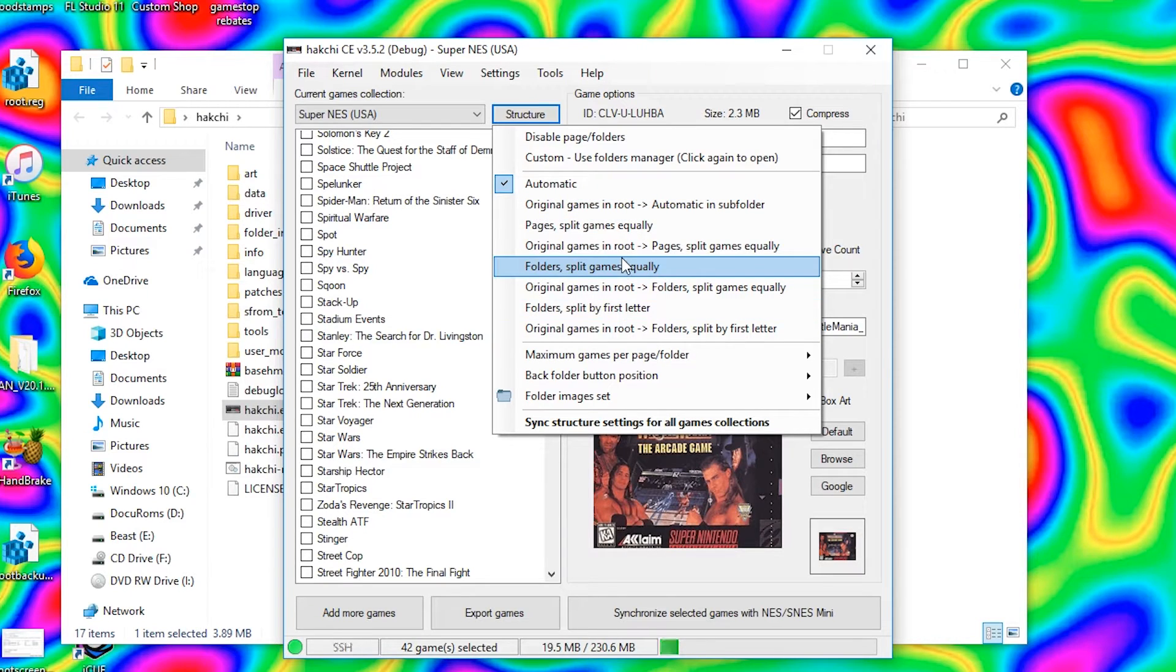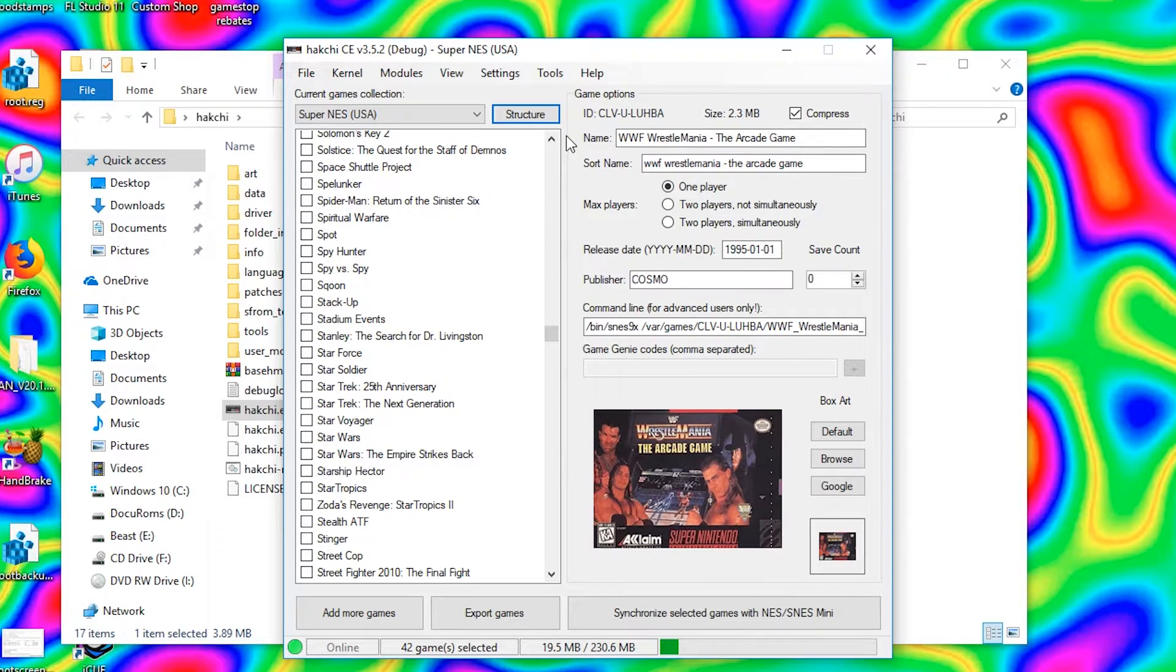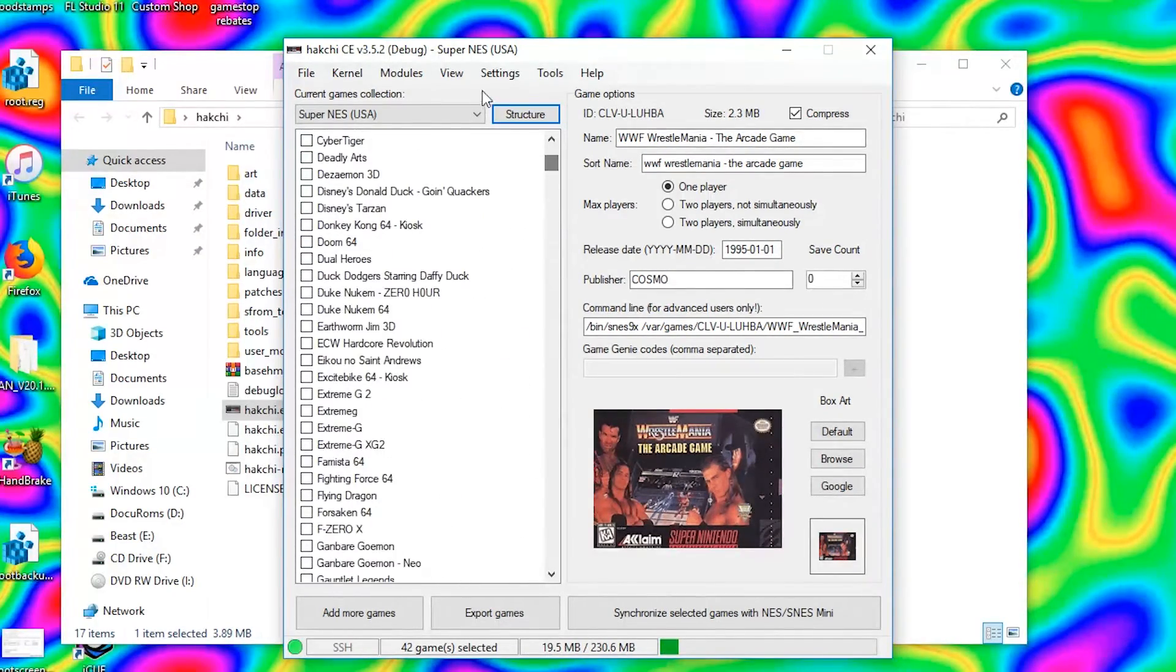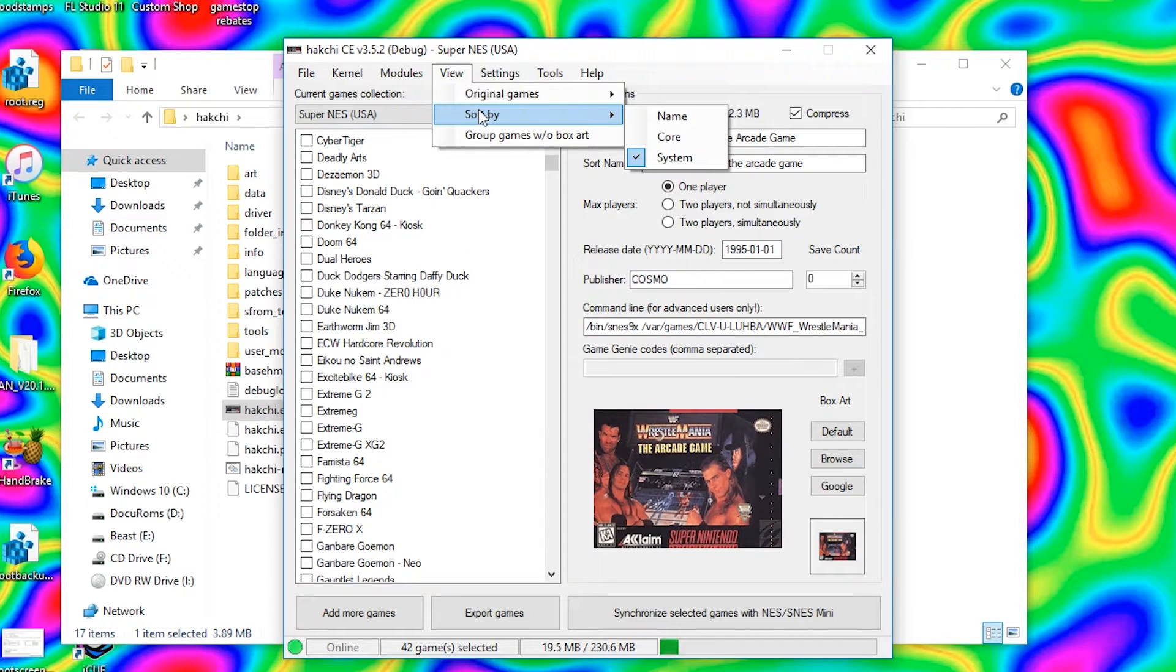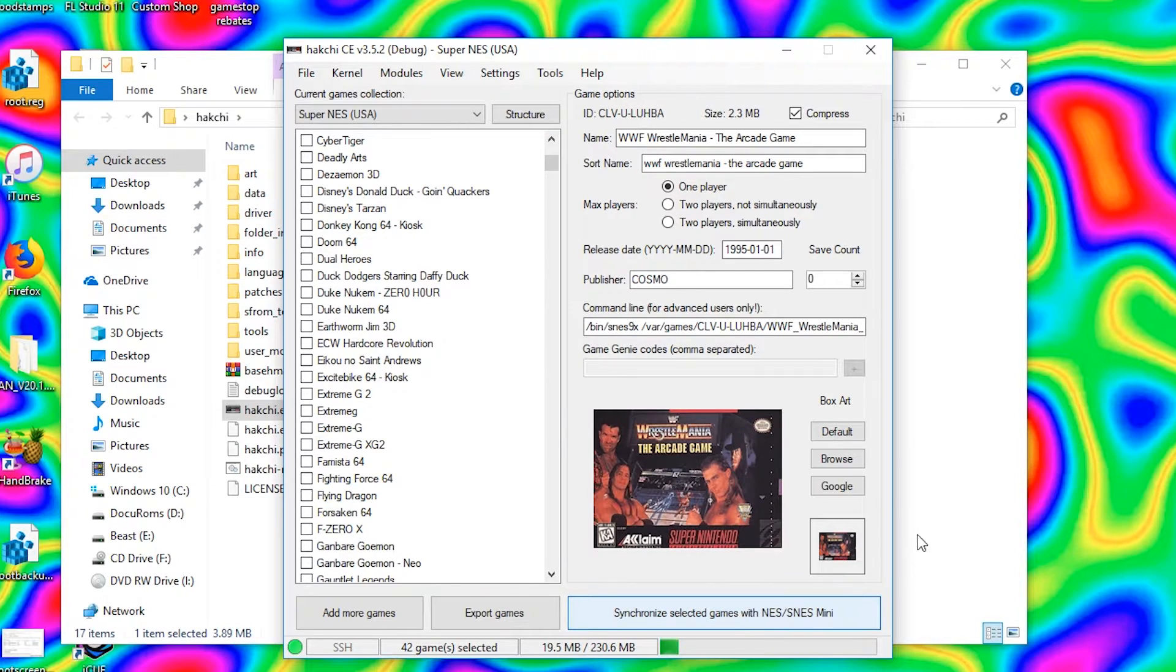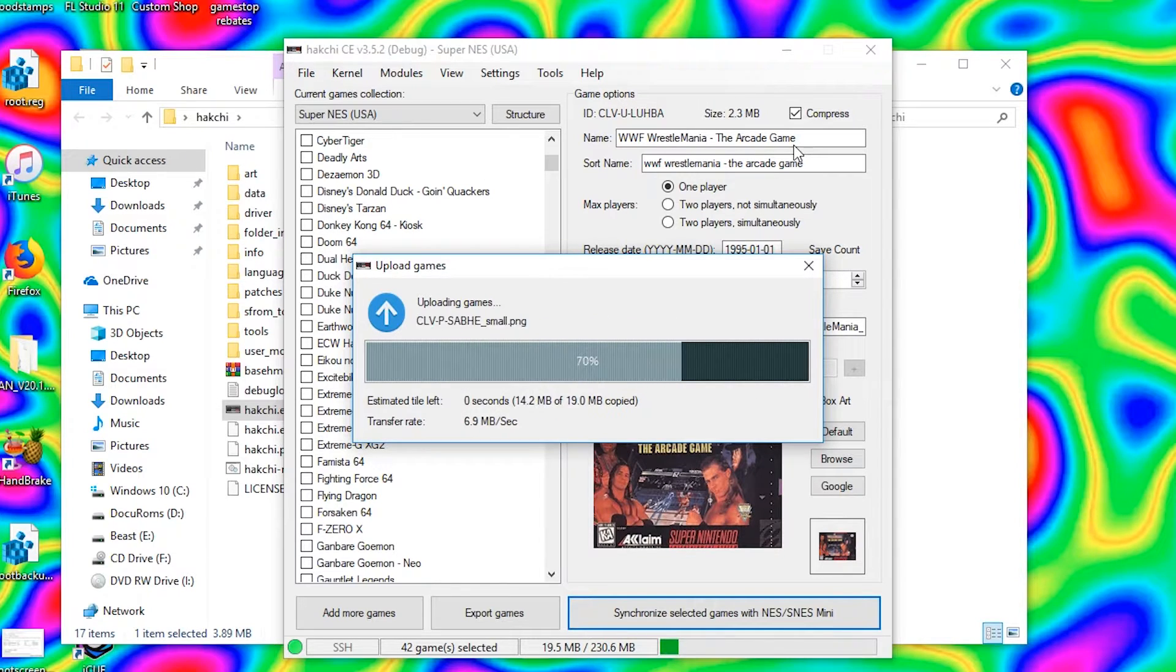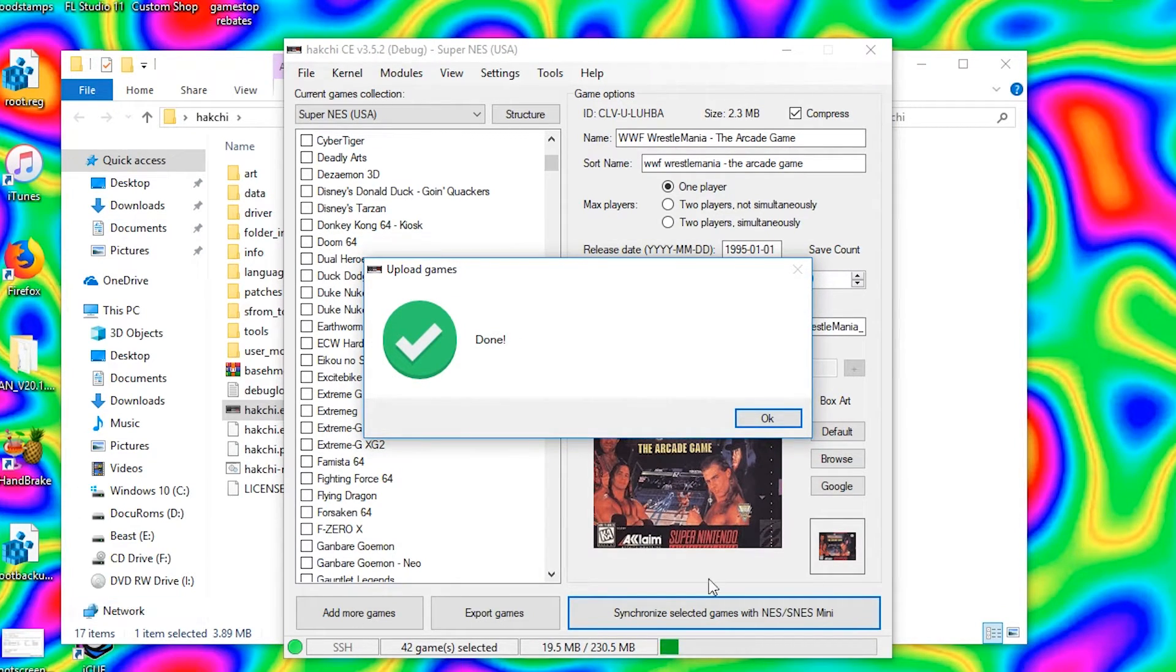So there is that. And if you're wondering how I have these separated by console, that's all in View, you go sort games by system. All right, now all we gotta do is go ahead, synchronize selected games, and that's it. We've added some games, simple as that. Now I'll just boot it up and show you this sucker in action.